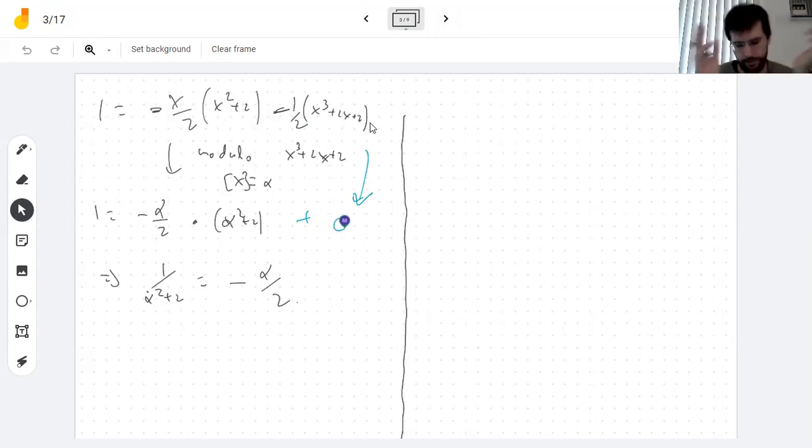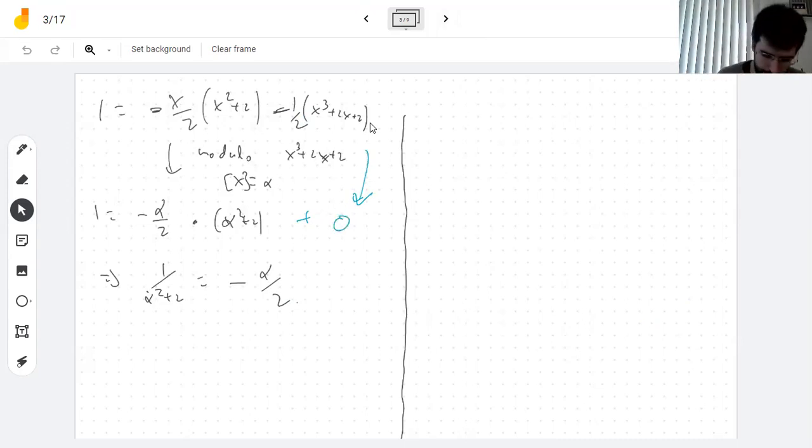In conclusion, if you want to divide in a field extension you use the Euclidean algorithm.